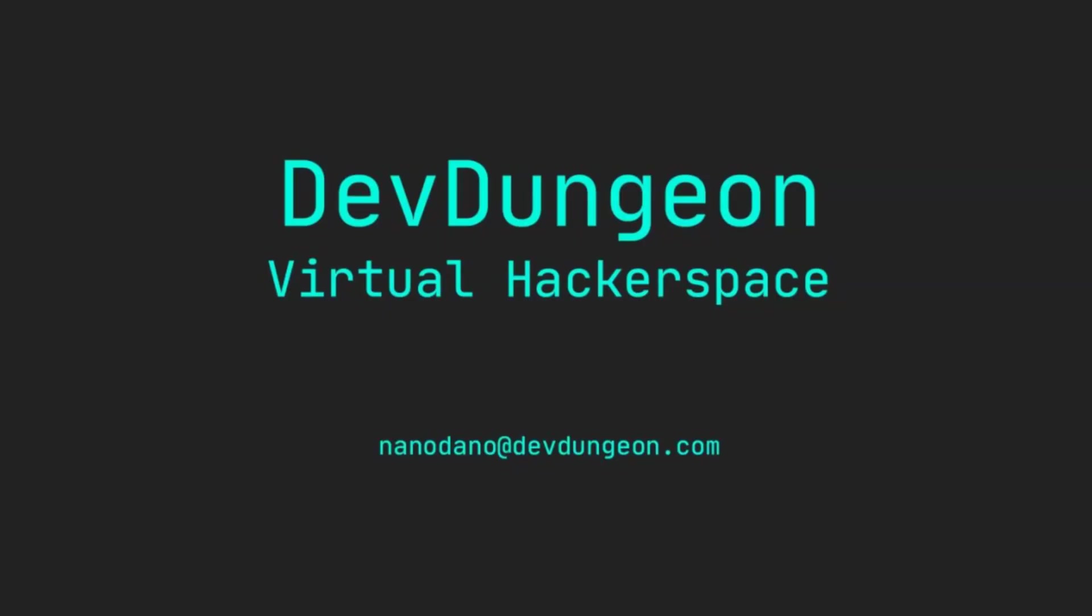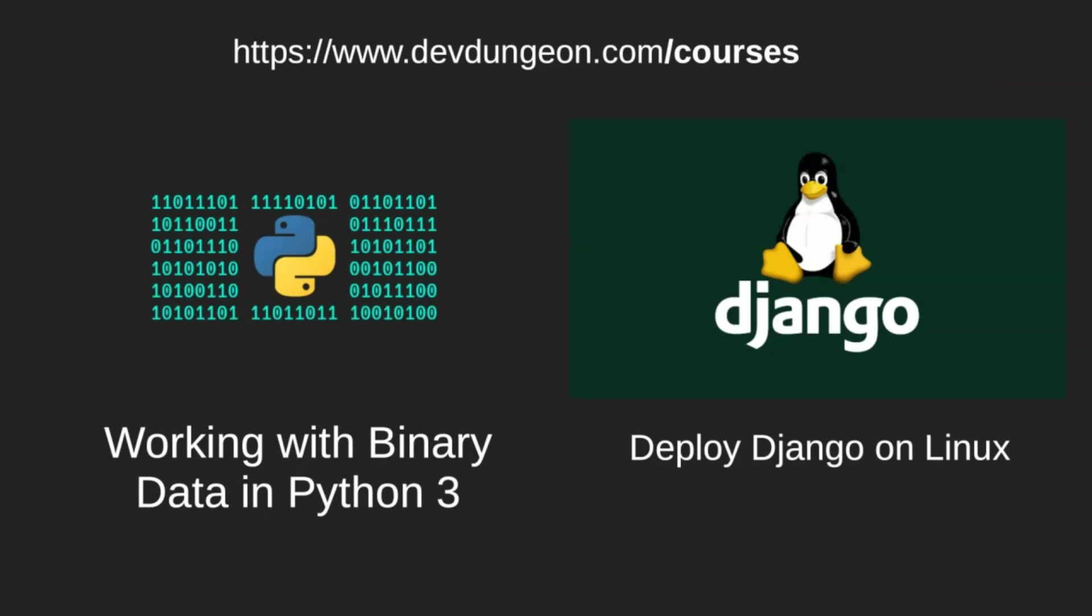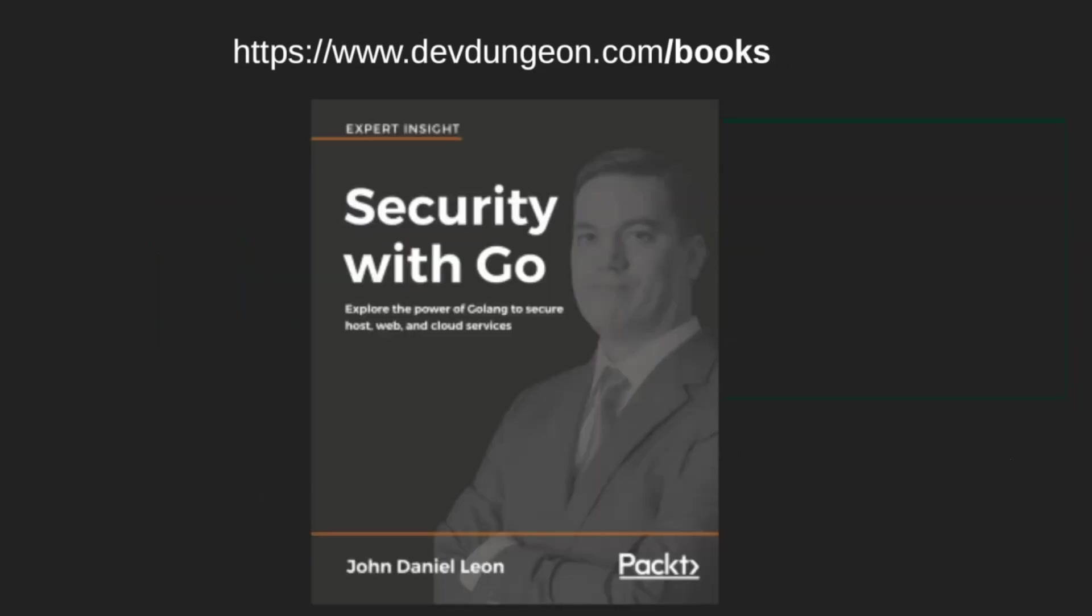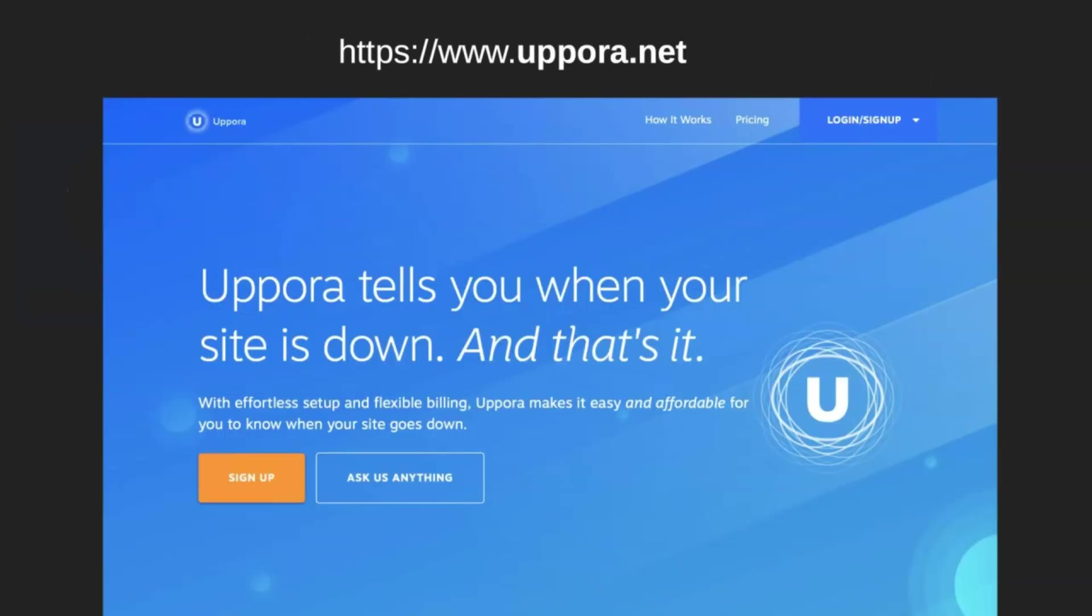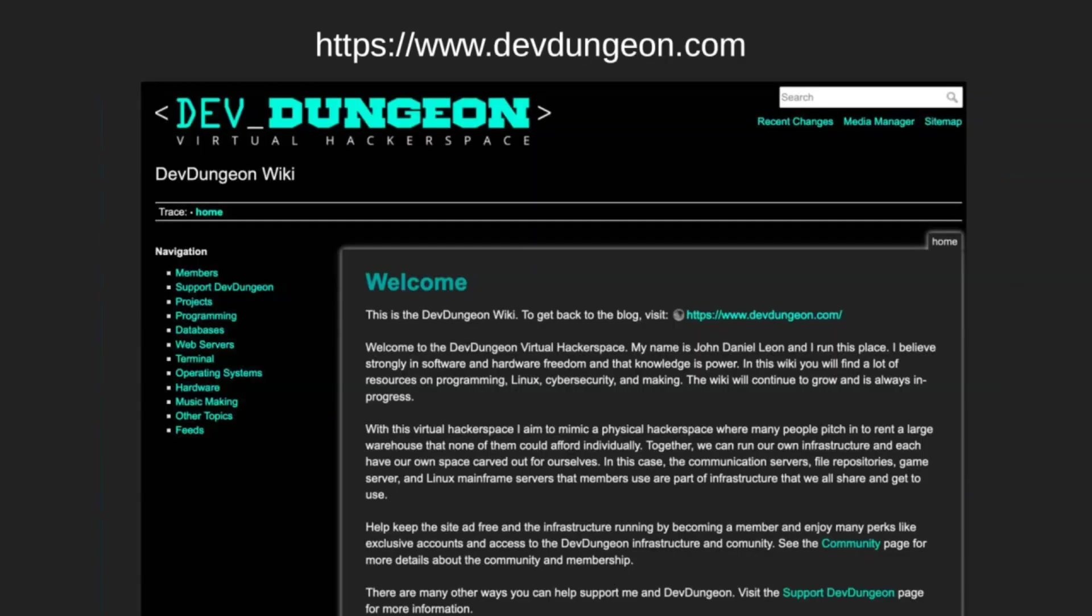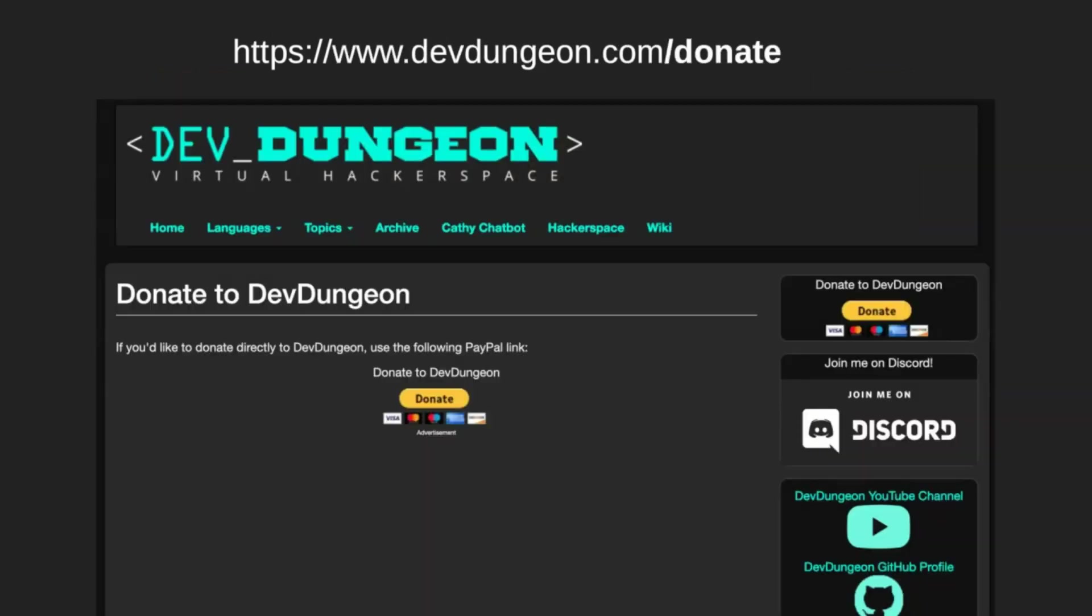Before you go, check out some of my products and services. Register and join our virtual hacker space to get your own email account at devdungeon.com, a chat account, and SSH access to our Linux mainframe, which includes personal web space, git storage, and other member-only perks. Join at my.devdungeon.com. Take my courses, working with binary data in Python 3, and deploy Django on Linux. Visit devdungeon.com slash courses. Buy my book, Security with Go. Visit devdungeon.com slash books. If you use Discord, Kathy is a fun chatbot for your server. Visit kathy.devdungeon.com. If you have a website, sign up with Apora to get notified if your site goes down. Visit apora.net. Bookmark devdungeon.com for reference and learning. Subscribe to the YouTube channel at youtube.com slash devdungeon. Donate directly via PayPal at devdungeon.com slash donate.